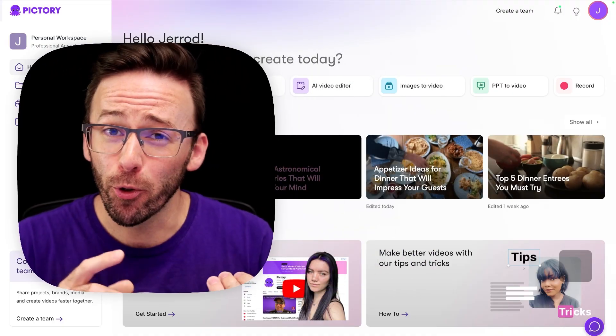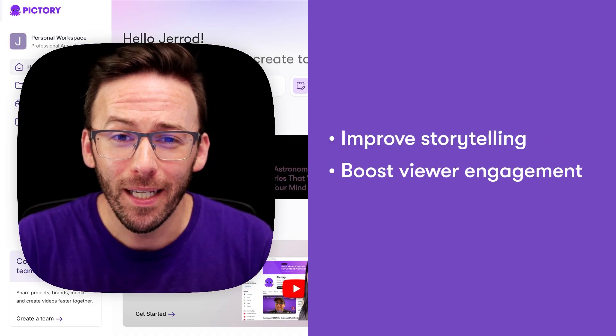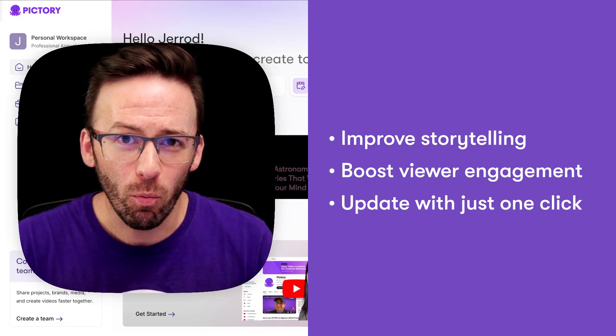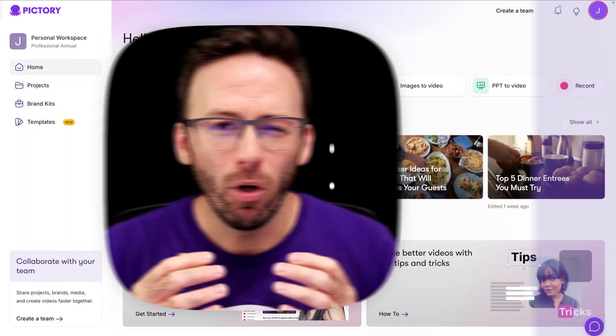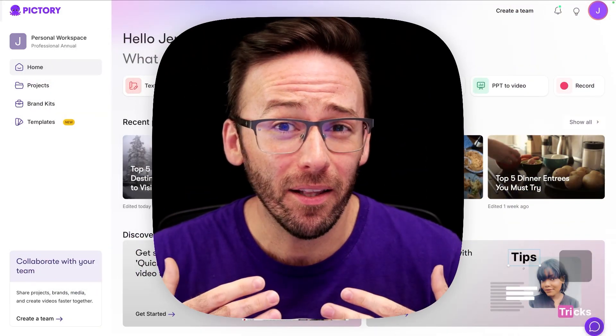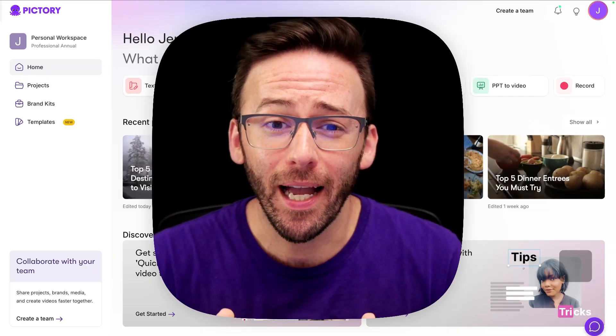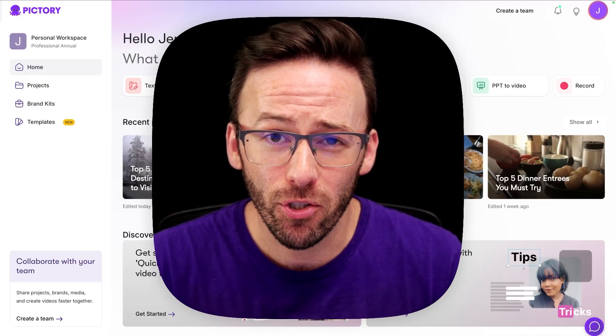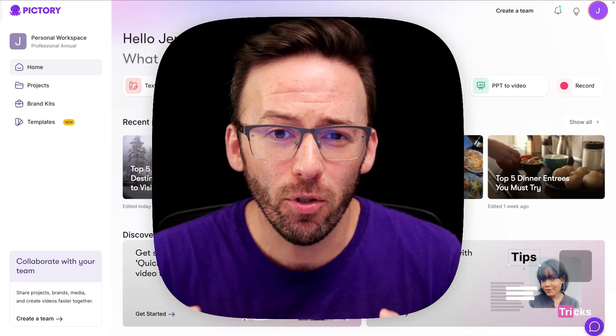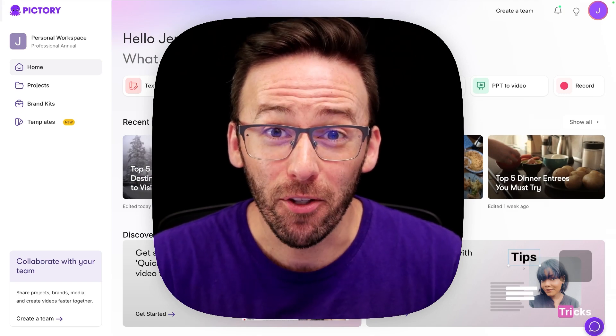These layouts improve storytelling, boost engagement, and let you update your video's look with just one click. What makes these layouts truly special is that they're smart. Pictory's AI automatically analyzes your script and chooses the most appropriate layout for each scene. Let's have a look at how this works.